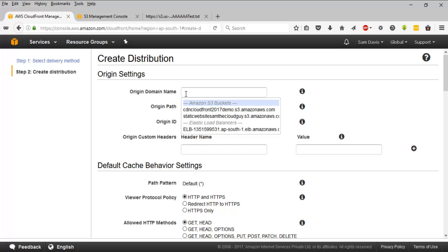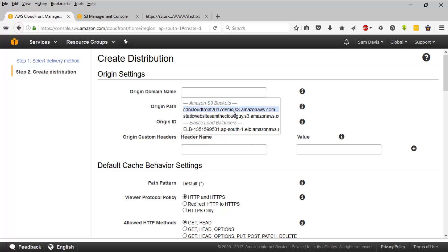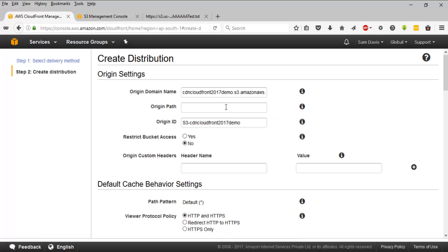So as I said in the previous theory session, we have an option to select the origin for the CDN and it does allow multiple origins. That option is there. We can always select more than one origin. And typically CDN origins will be this: it accepts S3 as an origin, it does accept ELBs, EC2 instances and even Route 53. We have created this bucket and let's use the same bucket, CDN CloudFront 2017 demo. This was the bucket which we've created a while back. I'm going to select it.